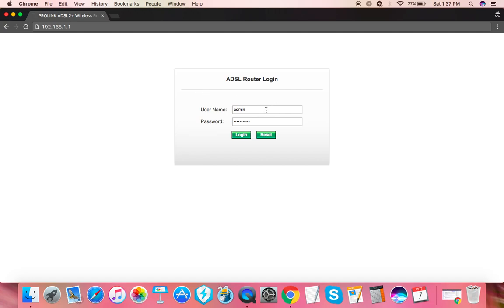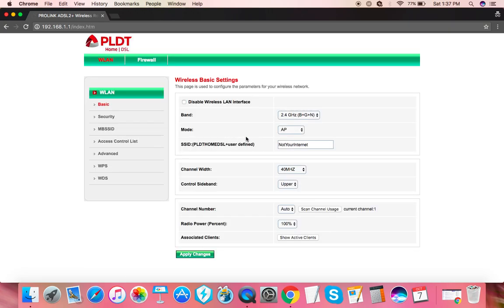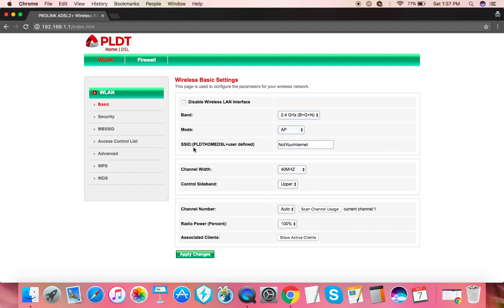Going in, here's how we can change the Wi-Fi name or the name of your router, just to differentiate it from other routers in the area in case there are other PLDT connections or any other type of connection with Wi-Fi. You just want to show a different name for your own Wi-Fi connection.